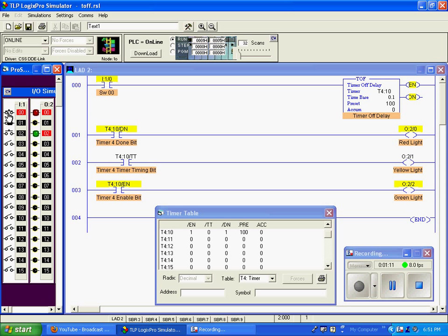That done bit will remain true until the preset equals the accumulation value. So when I release the switch, our timer is timing. You can see the accumulation here and here.